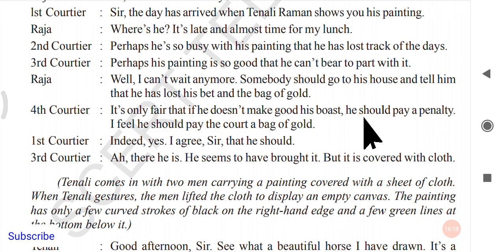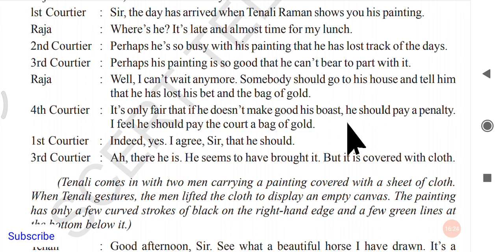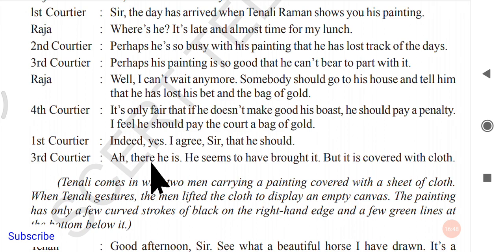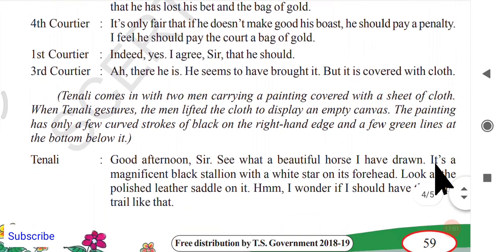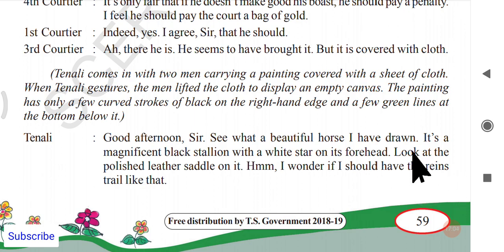Raja finally says he cannot wait any longer and someone should go to Tenali's house to tell him he has lost the bet and the bag of gold. The fourth courtier suggests that since Tenali has wasted everyone's time and failed to deliver, he should pay the court a bag of gold as a penalty. Others agree. Just then, a courtier spots Tenali arriving with his painting covered in a cloth.